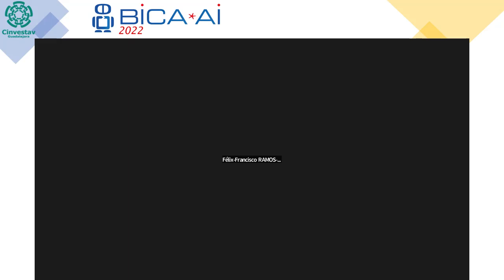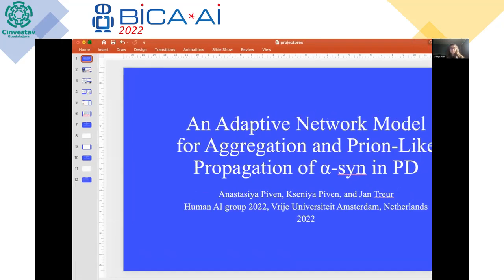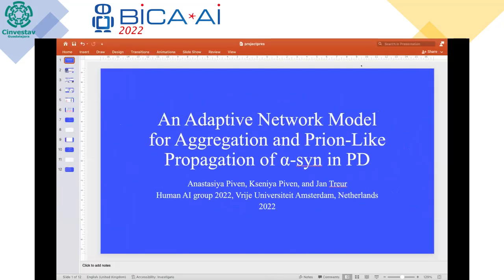Anastasia, can you share your screen, please? You have 15 minutes to present your work, followed by five minutes of questions from the audience. Anastasia, you can start, please.